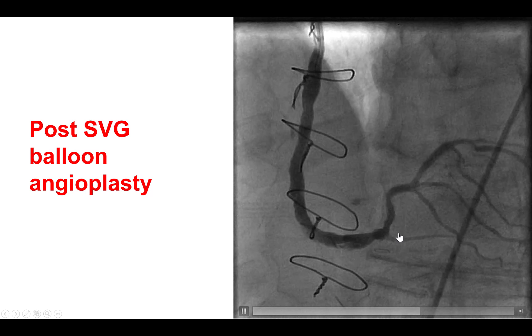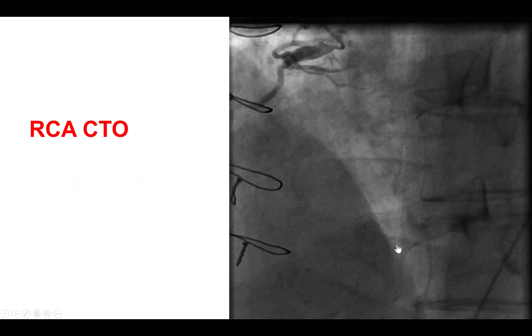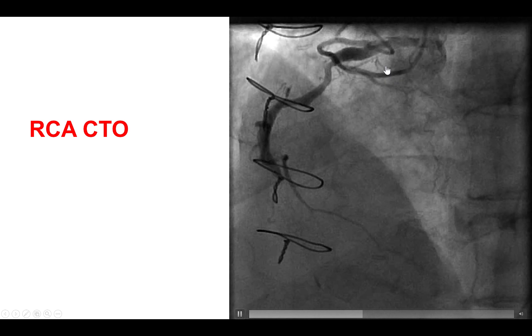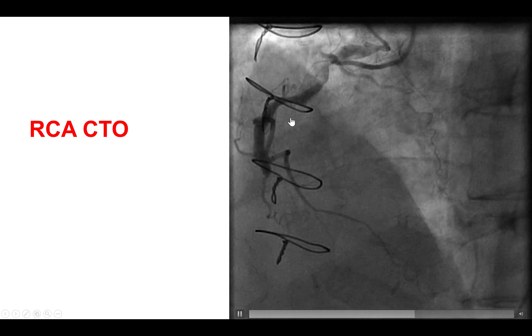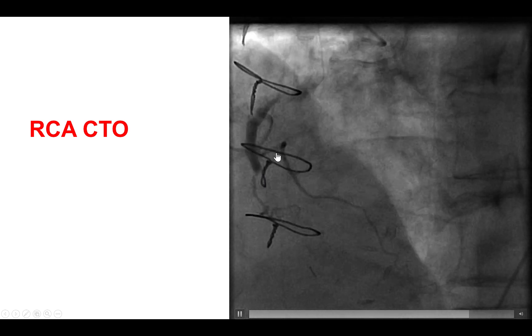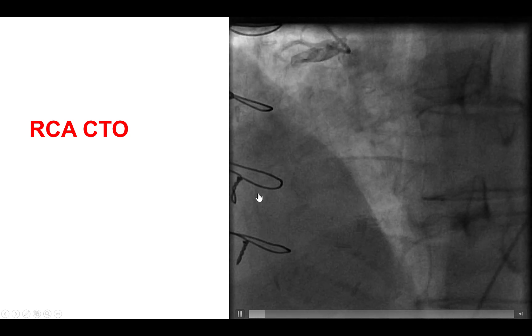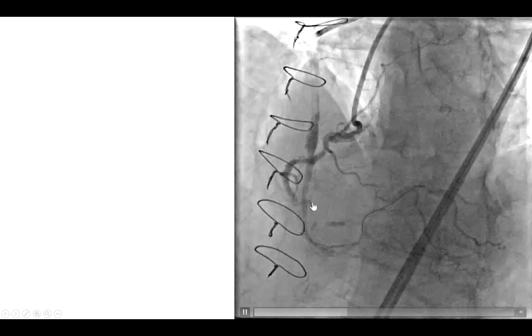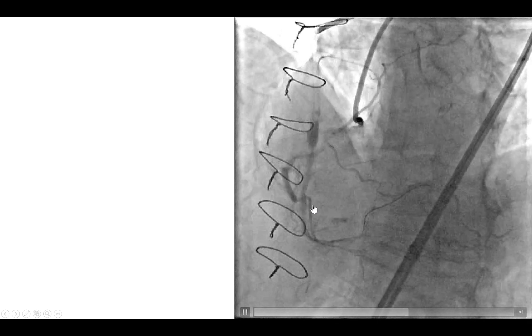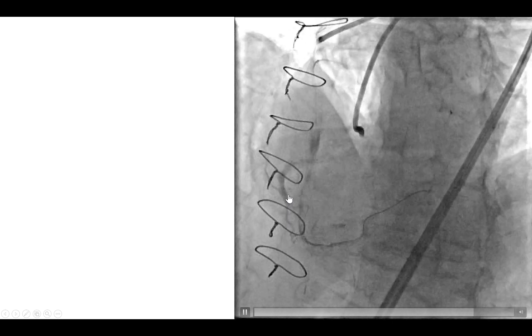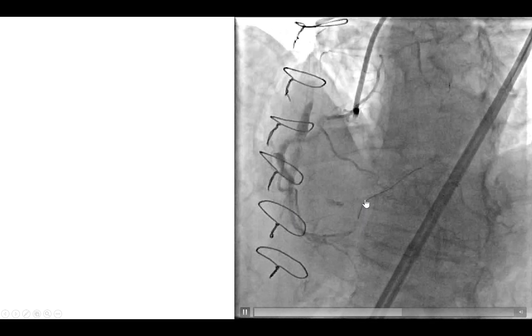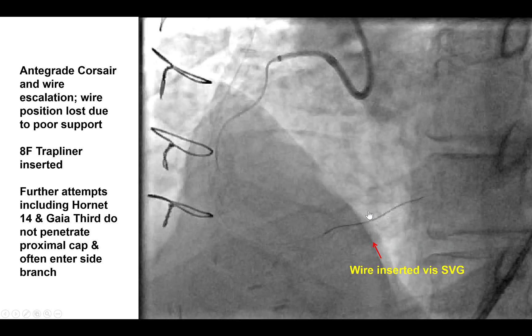We first did balloon the in-stent restenotic lesion. And then this is an injection from the native coronary artery. There is diffuse disease in the proximal and mid-right coronary artery with a blunt occlusion at the distal right coronary. This is a dual injection. The occlusion is about 30 to 40 mm long. There is a blunt proximal cap, but it's clear. And then the distal vessel is diffusely diseased, proximal to the vein graft touchdown.